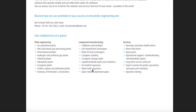Plant engineering: air separation plants, LNG and natural gas processing plants, petrochemical plants, hydrogen and synthesis gas plants, chemical plants, air desorption plants, cryogenic plants, and carbon capture and utilization plants.